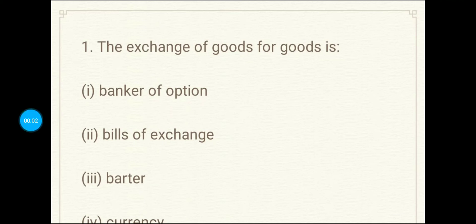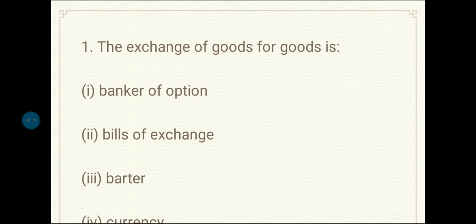Hey guys, welcome to the video. In today's video we are going to discuss some important MCQ questions. We will discuss only 10 questions and I hope that you have 10 answers correct and you perform very well. Let's start the video.